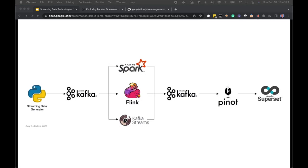In this high-level architectural diagram, you can see a summary of the different technologies we're demonstrating. Starting with the Streaming Data Generator, we'll generate synthetic data written to Kafka topics. We'll use Apache Spark, Apache Flink, and Kafka Streams to read those messages and write them to a second set of Kafka topics. We'll consume those with Apache Pinot, run OLAP-type queries, and finally visualize the data using Apache Superset.